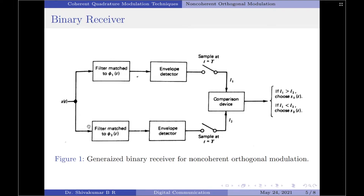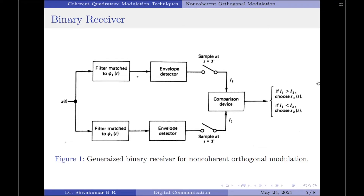For example, if symbol 1 (signal s1(t)) is transmitted and the amplitude of L1 is less than L2, then the receiver decides incorrectly in favor of symbol 2. Similarly, if symbol 0 (signal s2(t)) is transmitted and L2 is less than L1, the receiver decides in favor of symbol 1 — this is also an error, because the transmitted signal s2(t) represents symbol 0 but the decision favors s1(t), which represents symbol 1.